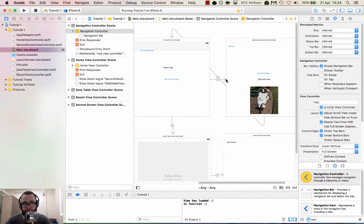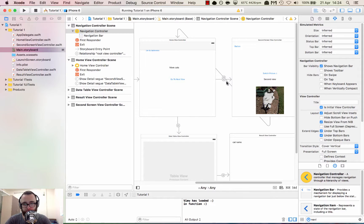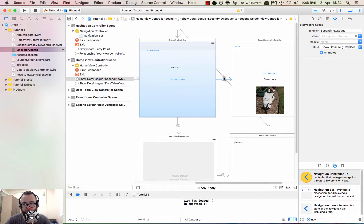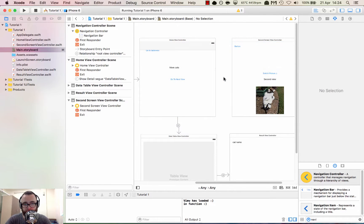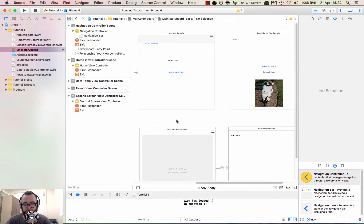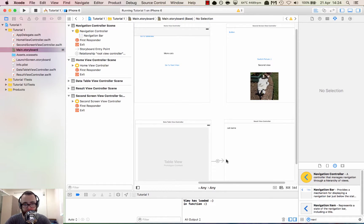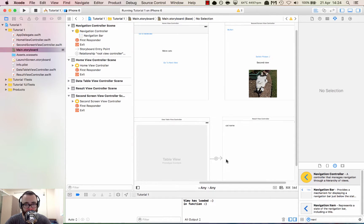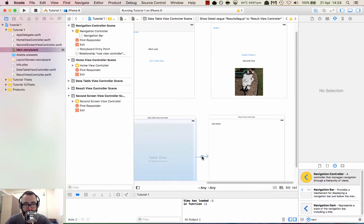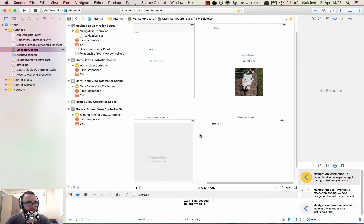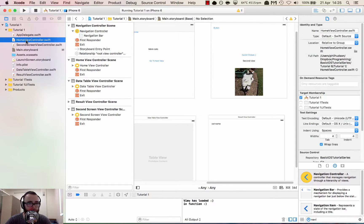For the time being, what we're going to do is delete the segues. So we can delete all of these. Cool, so now let's go back to the home view controller and we need to modify the code that we're using.